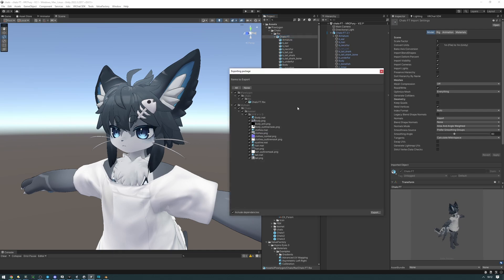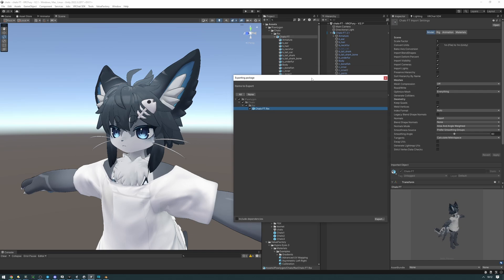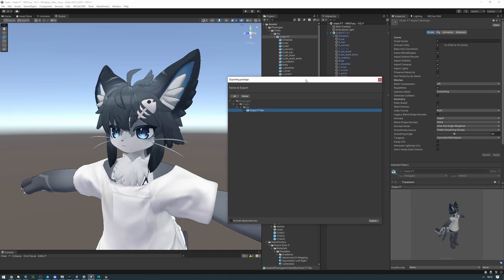Export package, uncheck include dependencies and just make sure that it's just the FBX. Next you're going to click export and then save that unity package somewhere safe. In case anything goes wrong during the Blender FBX export process and your avatar explodes, you're going to want to load this unity package back into your project and this will recover your FBX to what it was before we did any changes to it. So in case anything goes wrong, you just re-import the unity package.